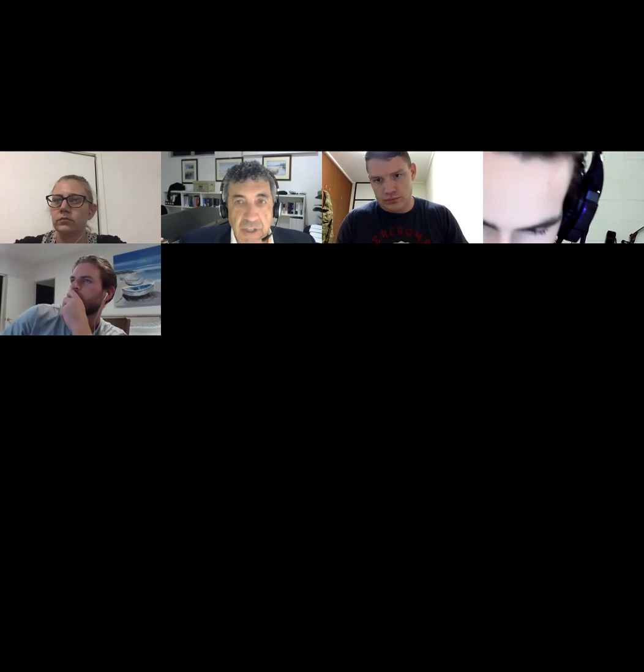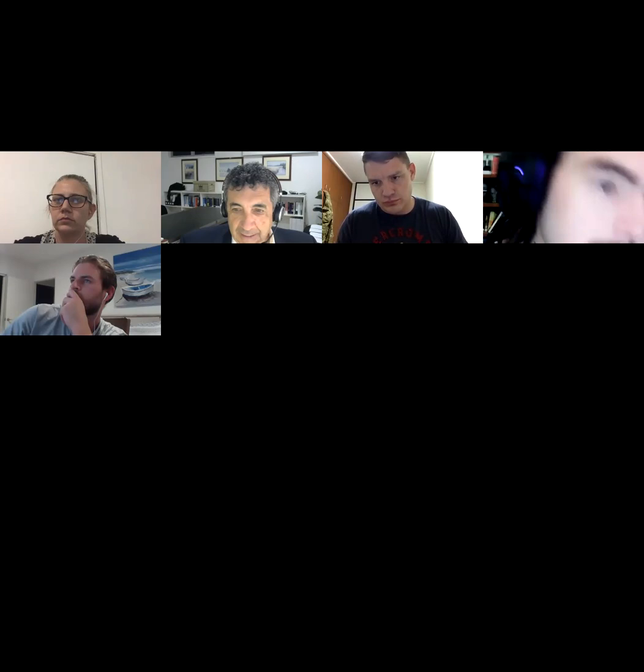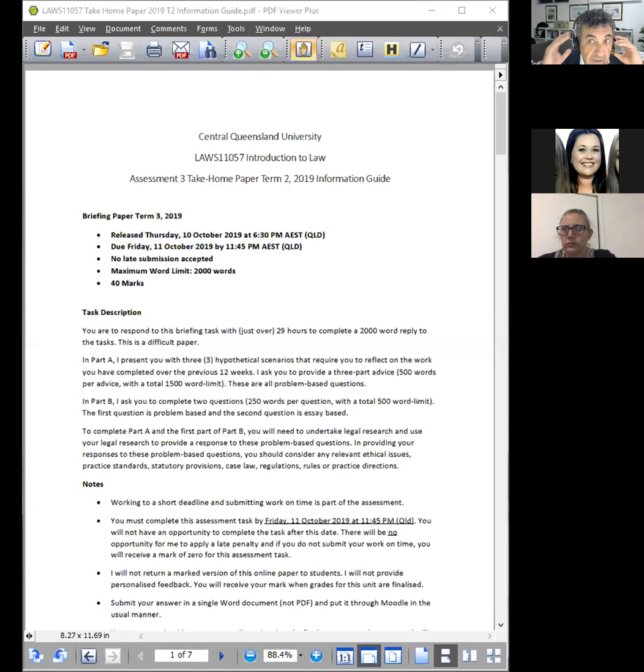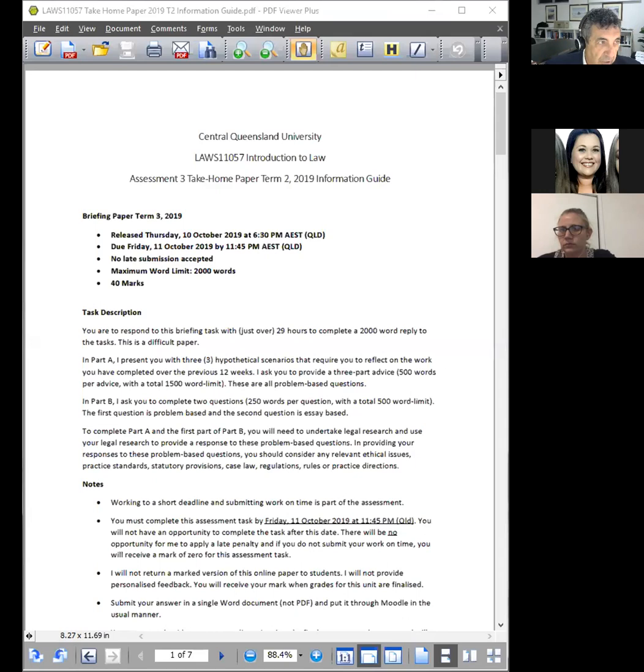Let's get straight into the assessment, which is probably what people are thinking about anyway. Then we can talk about the homework and deal with some other issues. I'm going to share the screen. What you should see now is the information guide that I've posted on Moodle. It looks very much like the assessment itself, doesn't it?